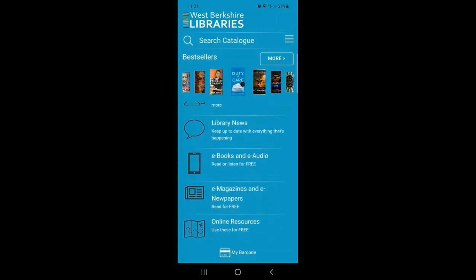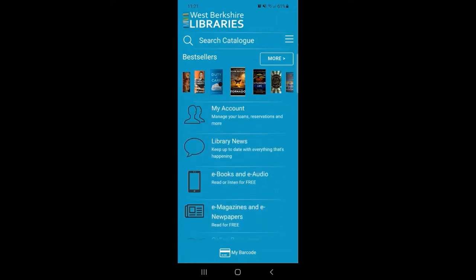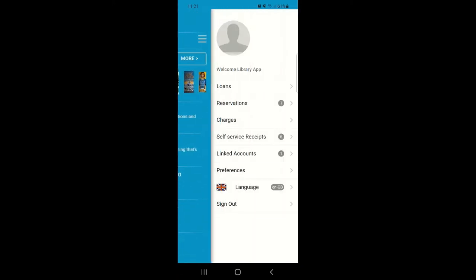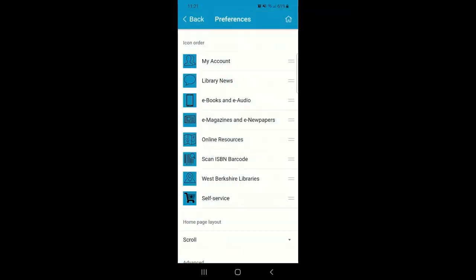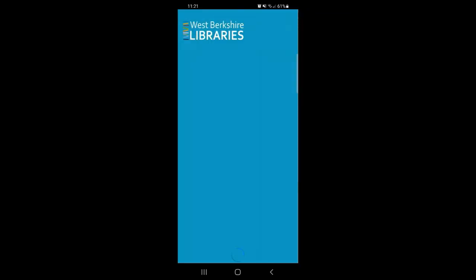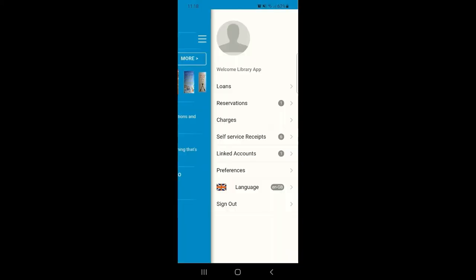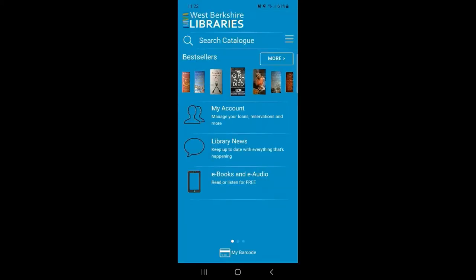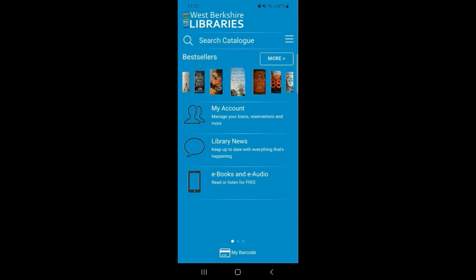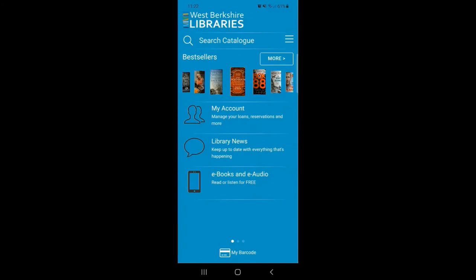Again, these can be set according to your own personal preferences and how you'd like to use the app. Let's have a look at some of the other options on the homepage under My Account.